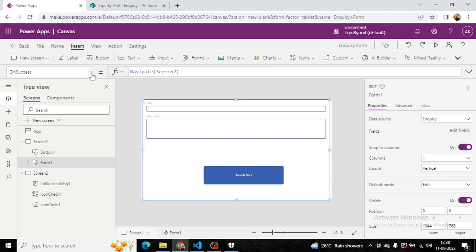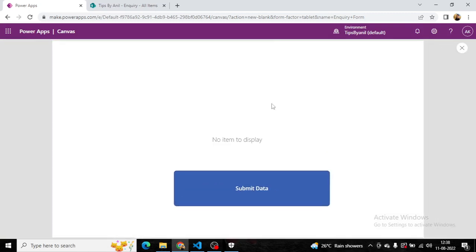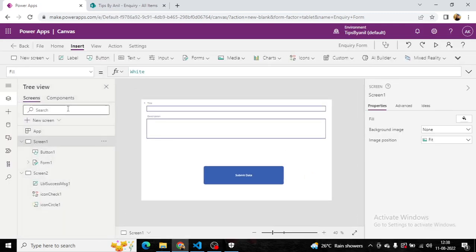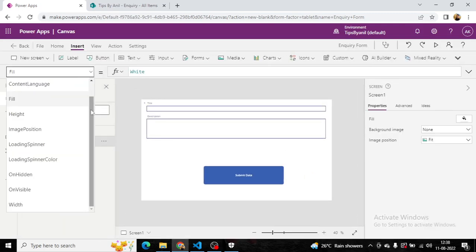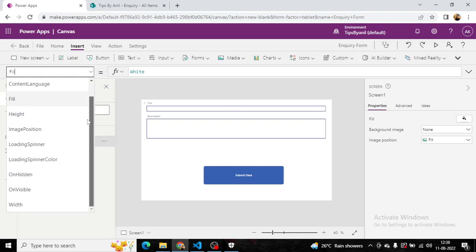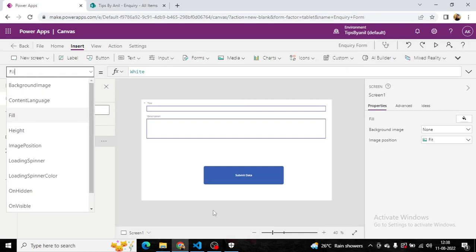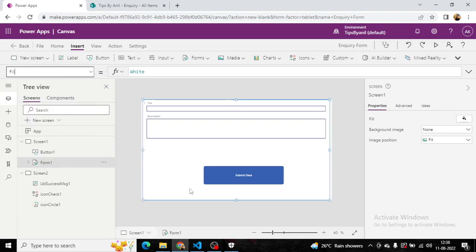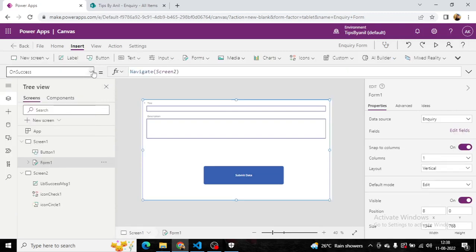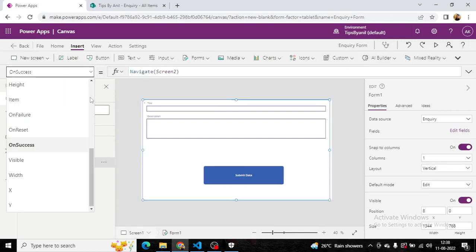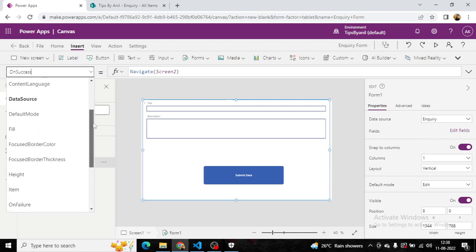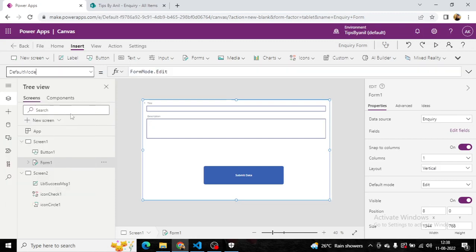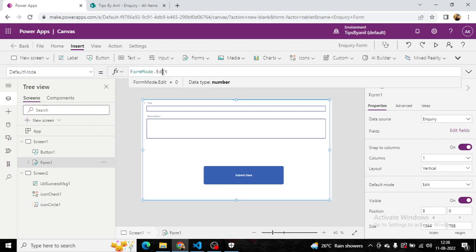If you run it, it will not go on new form. You can see it's on display form. But we want the mode should be new form every time. Default mode should be new.